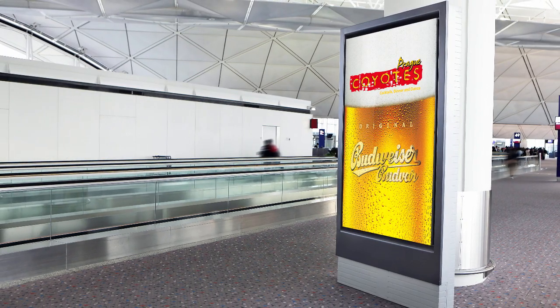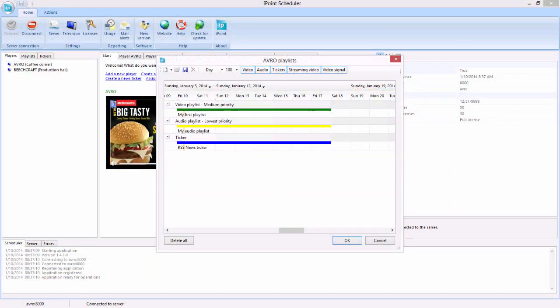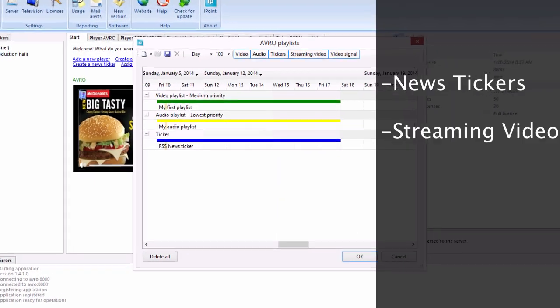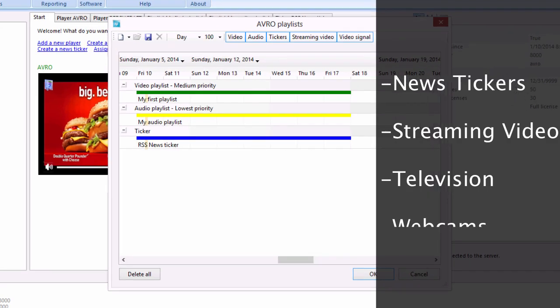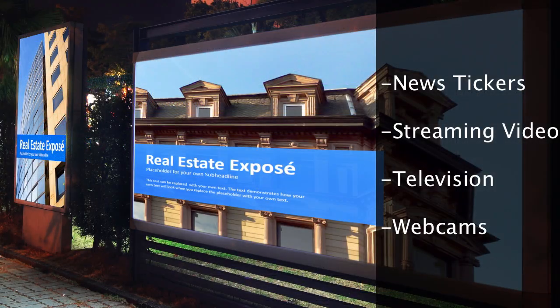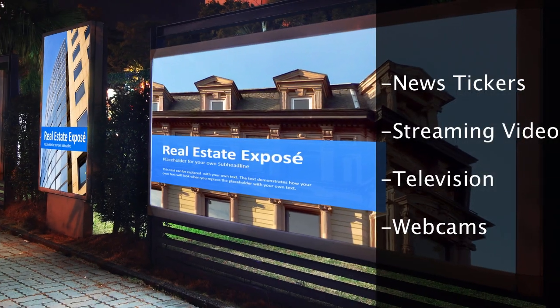You can even place an overlay over the multimedia files for things like news tickers, streaming video, and other video signals like television and webcams.